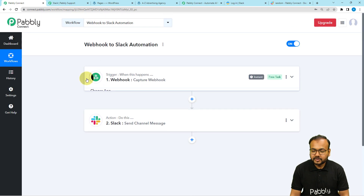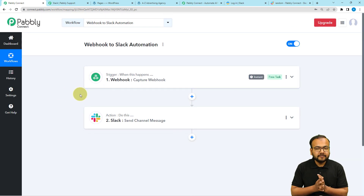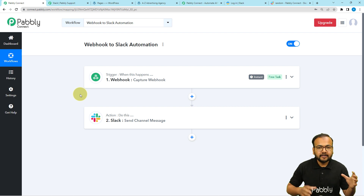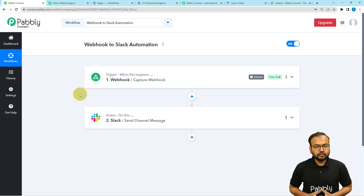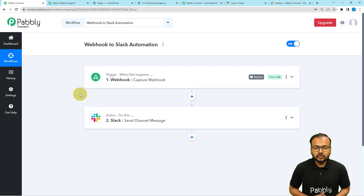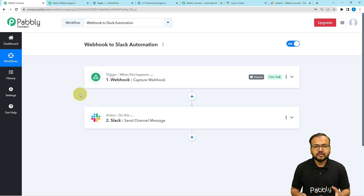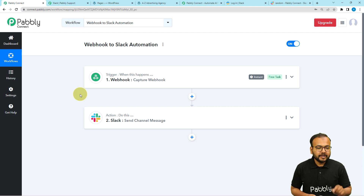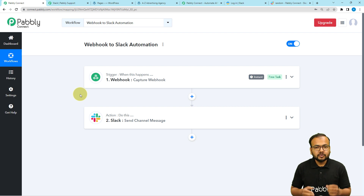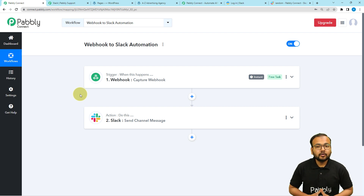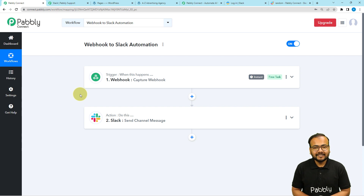We are done setting up this automation. You only have to set it up once — after that, it will work silently in the background. In real time, whenever you receive any new form submission from your users, you will receive the messages on your Slack channel automatically. I am going to paste the link of this workflow in the description so that you can clone this workflow in your own free Pabbly Connect account and start using this automation instantly.